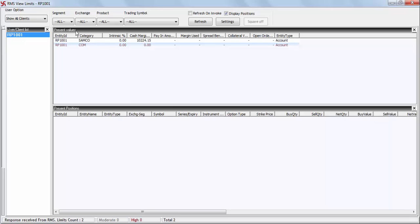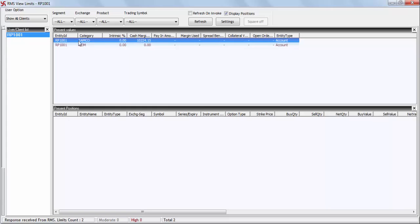You will be able to see the present values and the margins available for your trading account. The category 'Samco' stands for the equities, derivatives, and currency derivatives segment, and the category 'Com' stands for the commodity derivatives trading segment.